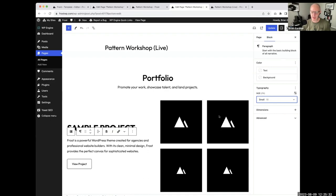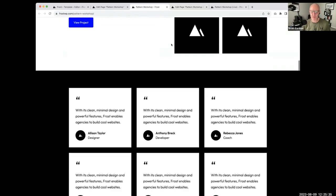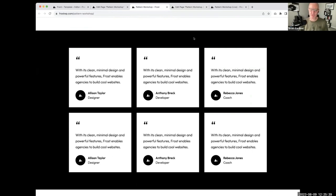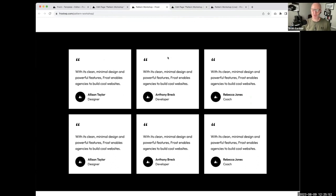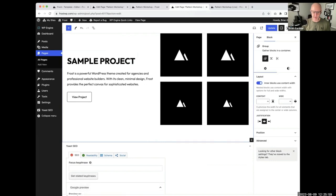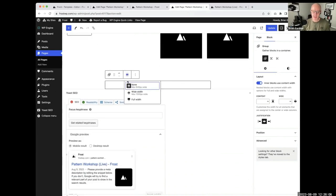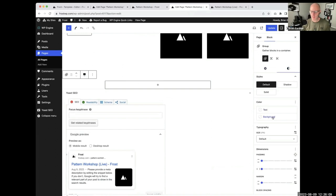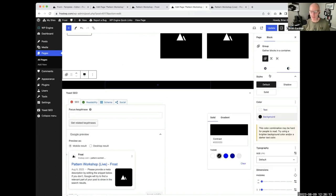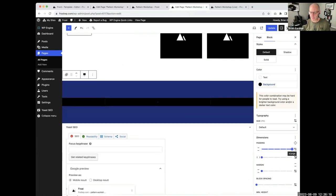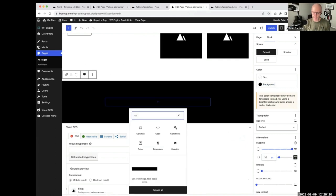Moving on to the testimonial section. This has a group block with a black background, and inside that we have two sets of columns that are three columns wide, with more detail inside each. I'll start by adding the group block first, setting it to full width, changing the background to black, and setting the padding. Then I'll add a columns block — three across — and change the alignment to wide so they spread out.